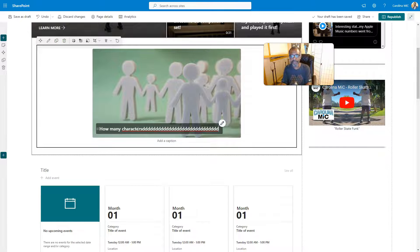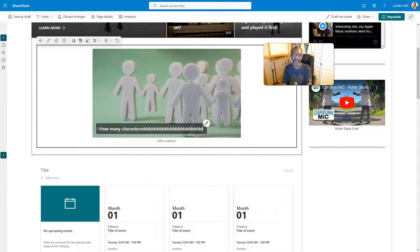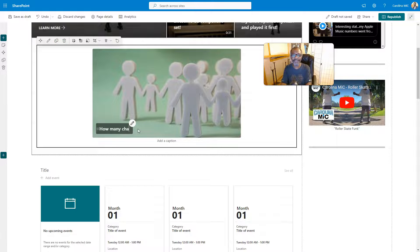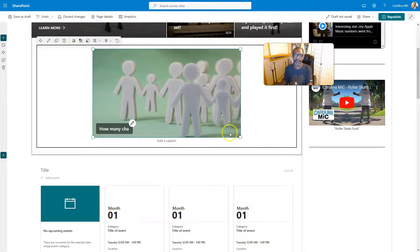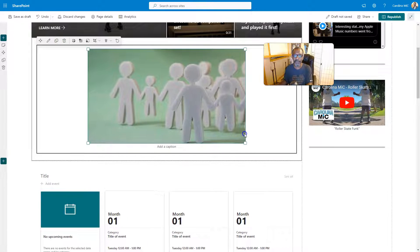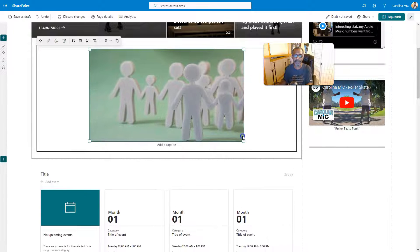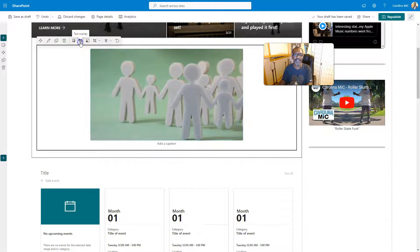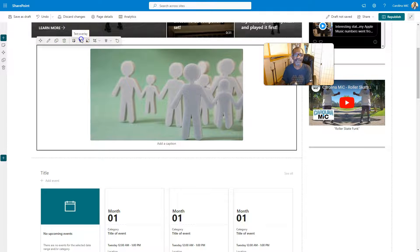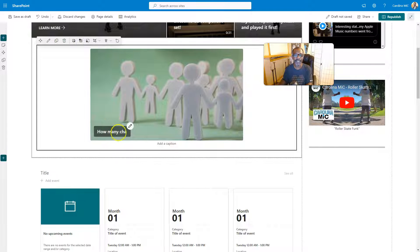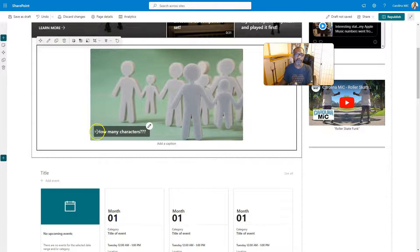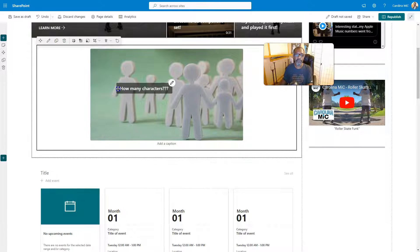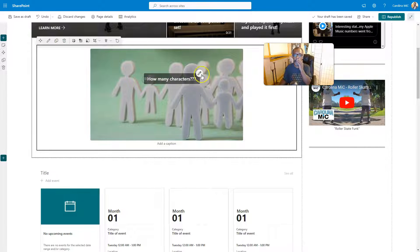However many characters that is. Okay, so I wonder if you make it bigger if you get more characters. No, this is gonna be bigger—that was weird. Okay, I digress. Back to the text overlay. We'll just finish this sentence, and you can move it around, put it wherever you want to put it.